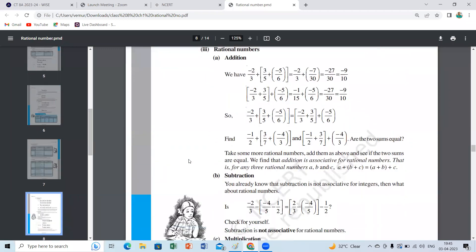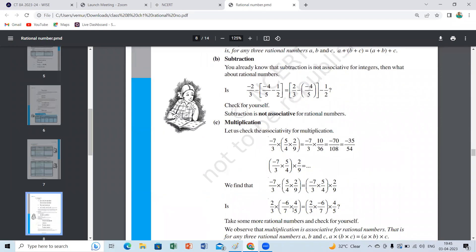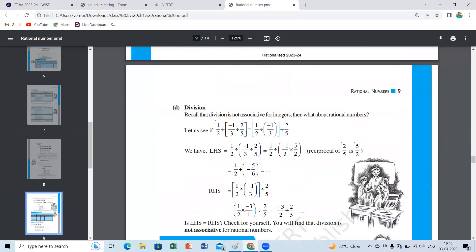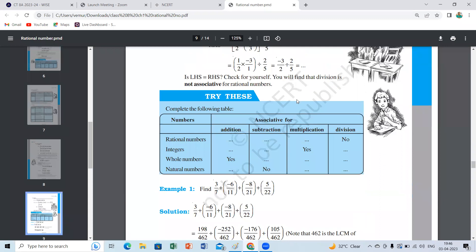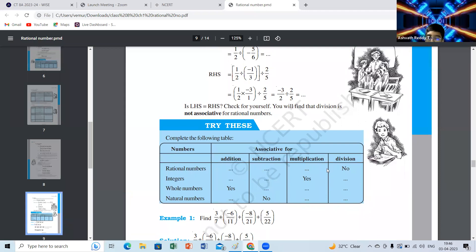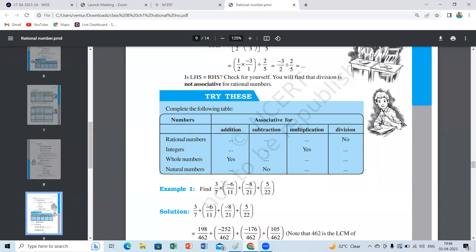Rational numbers: same way, rational numbers can be grouped in any order for addition. A plus B plus C can be added in any group — the result is the same. But subtraction is not associative. Multiplication can be done in any order — A into B into C equals A into (B into C). Division is not associative. So the table: addition and multiplication yes, other cases no.